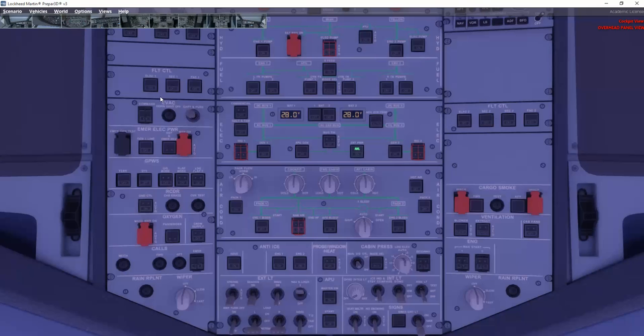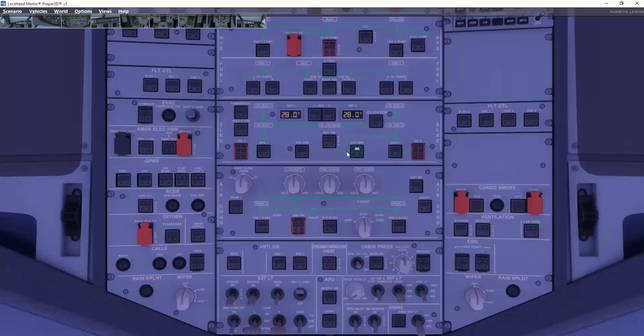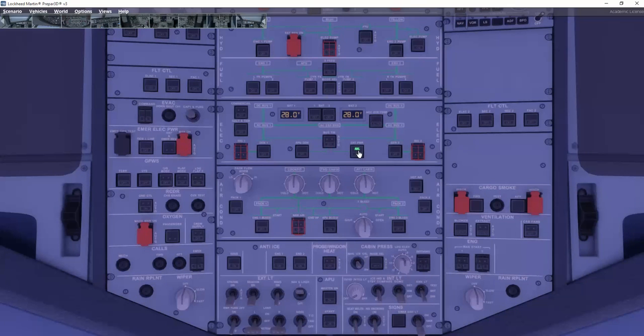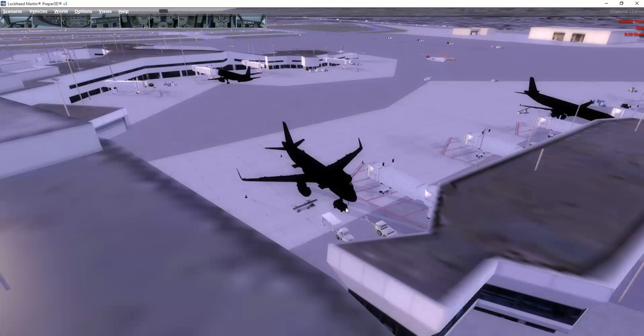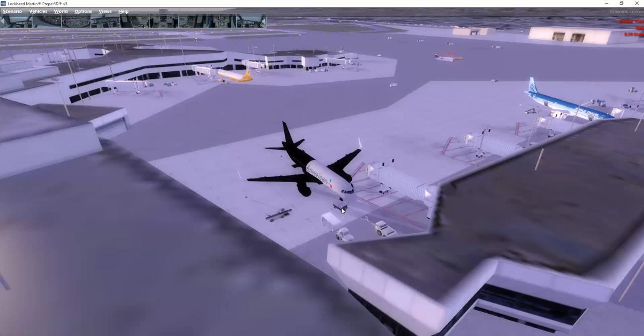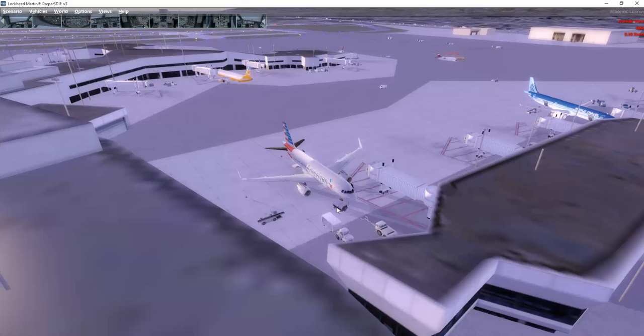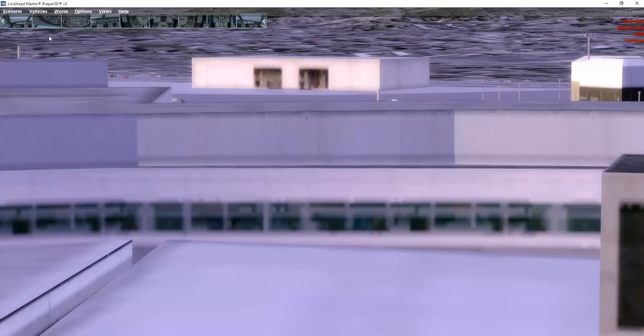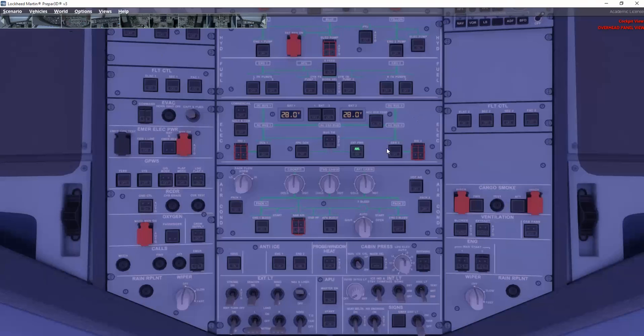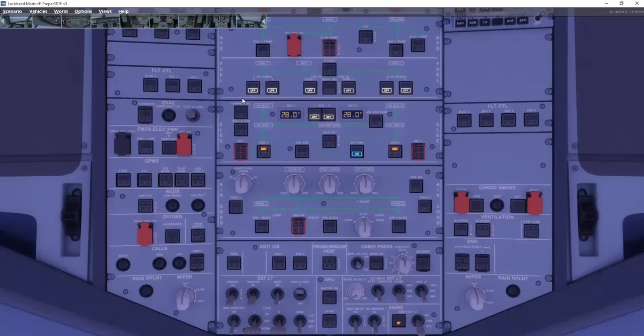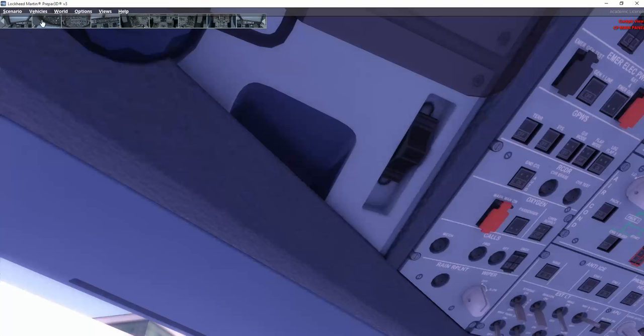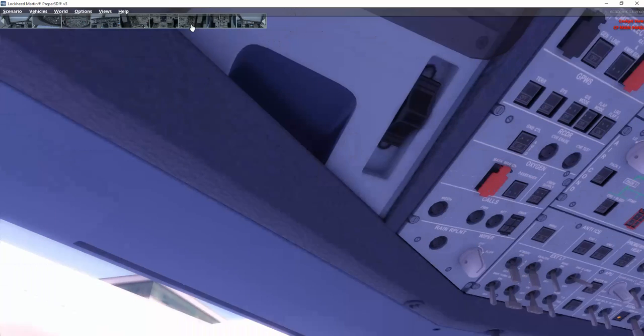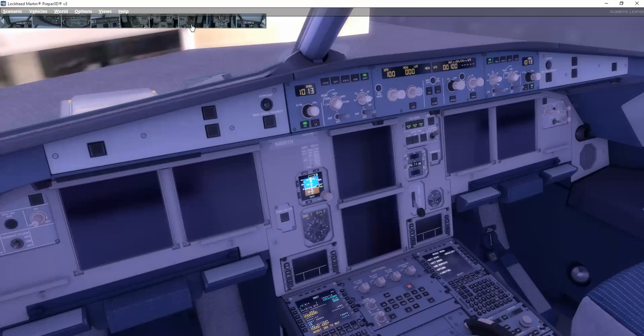And then if you go up to the overhead panel, you can see the external power switch. We do have external power available. And if we jump outside the aircraft, you can see the ground power unit right here next to the aircraft. Let's just jump in again to the overhead panel. And we can click on the external power. And now we have powered up the aircraft.